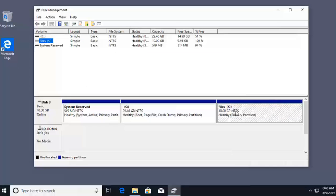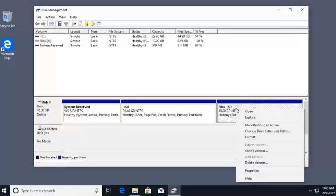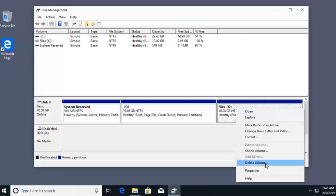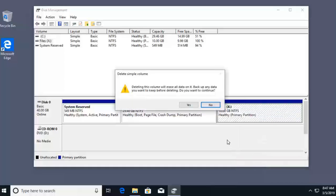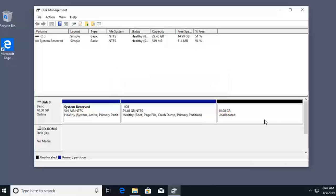To do that, I can right click on that 10 gigs of used X drive space, and I can say delete volume. When I delete volume, it's going to remove all the data on the X drive, and put it back into unallocated space. Be very careful.